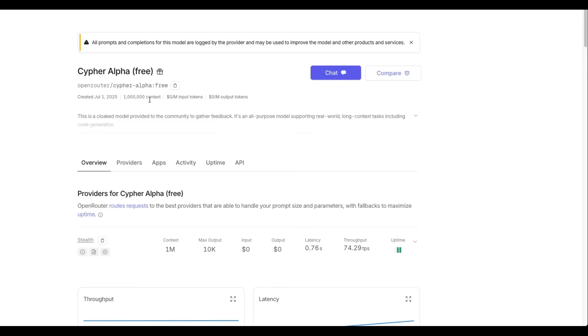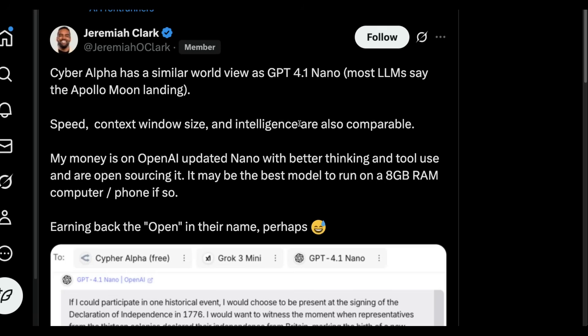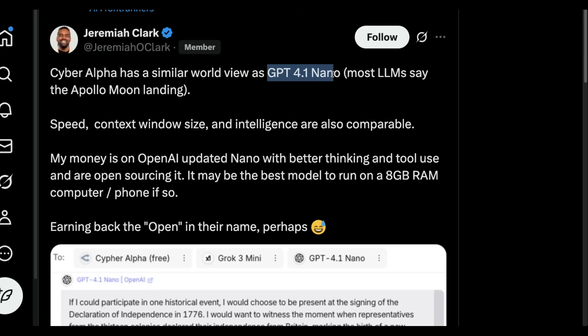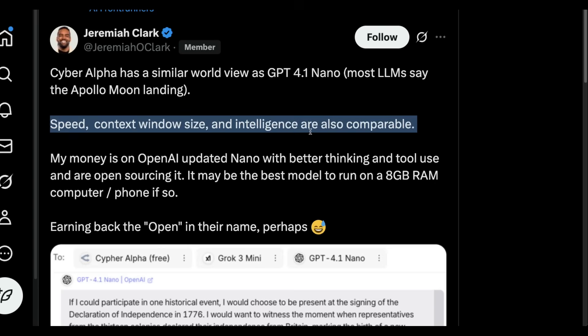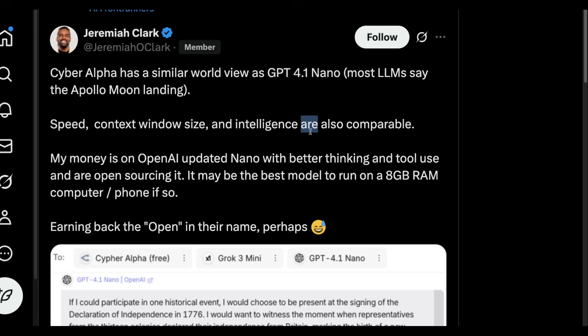This rumor has been speculated by a lot of people, including Jeremiah Clark here. Cypher Alpha has a similar worldview as GPT-4.1 Nano. Most LLMs say Apollo Moon Landing. Speed, context window size, and intelligence are also comparable.